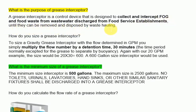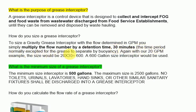How do you size a grease interceptor? To size a gravity grease interceptor with the flow determined in GPM, you simply multiply the flow number by a detention time of 30 minutes — the time period normally accepted for grease to separate by buoyancy. With a 20 GPM example, the size would be 20 x 30 = 600, so a 600-gallon interceptor would be used.